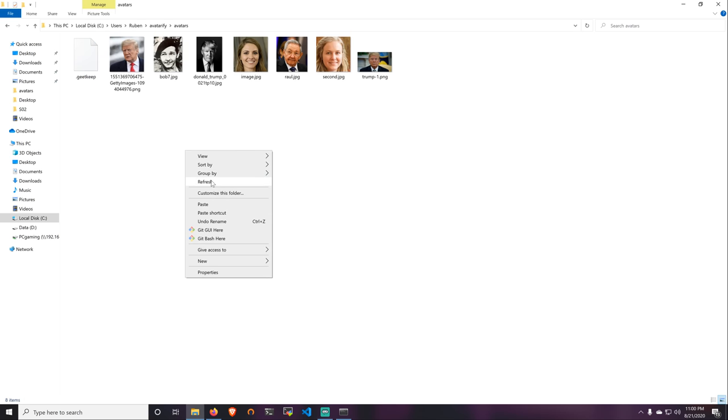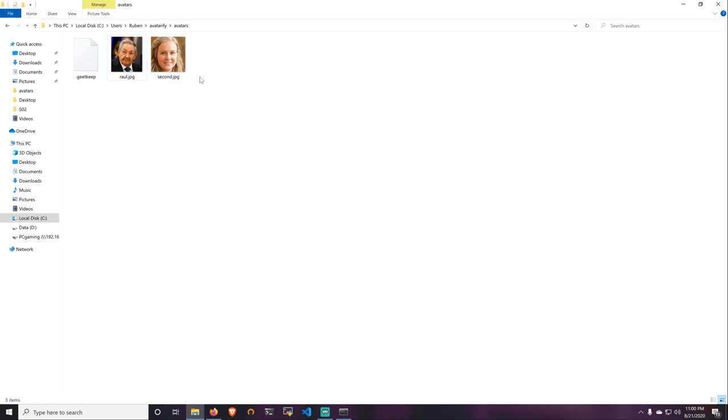Alright, I just paste it here, which you can see already, paste this picture, going to delete the other ones.